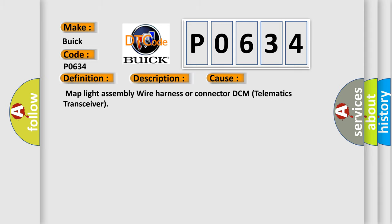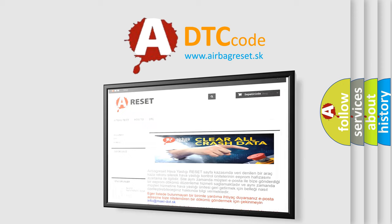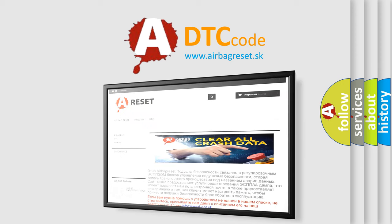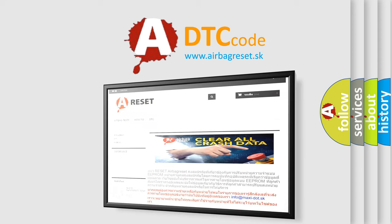The Airbag Reset website aims to provide information in 52 languages. Thank you for your attention and stay tuned for the next video.